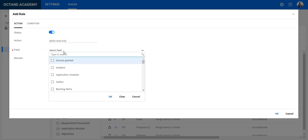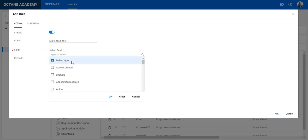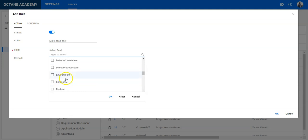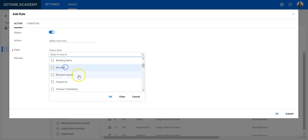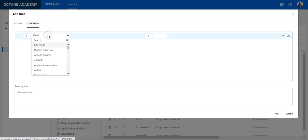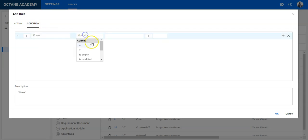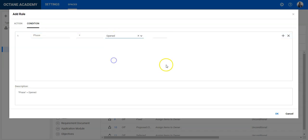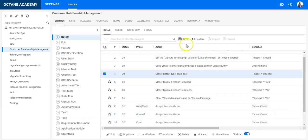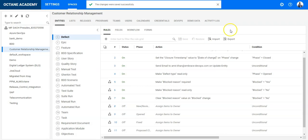The action to be selected is make read only, so just type in read only. And here we can select the field defect type, but also we can select here additional fields like blocked, but let's stick to the same like we did in QC, so just defect type like this. This should be set to read only and now we put the condition. Condition is phase should be open, so let's say phase equals opened and that should be it. So let's apply it, save it, and go back to your workspace and see if this is working.